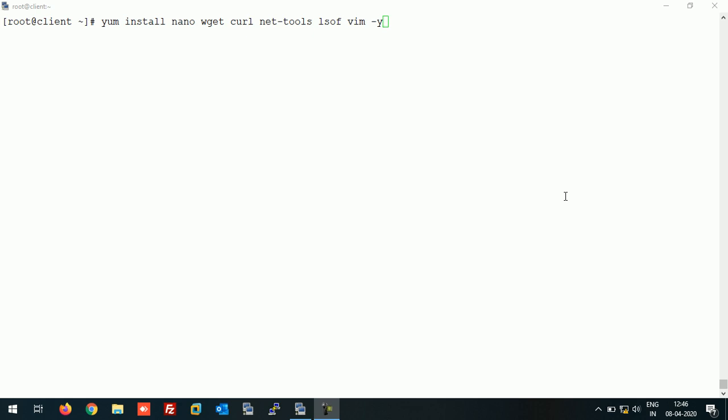This is my CentOS 7 system. It's a client - I have made this system as an NFS client with minimal installation. Let's install some basic packages first.